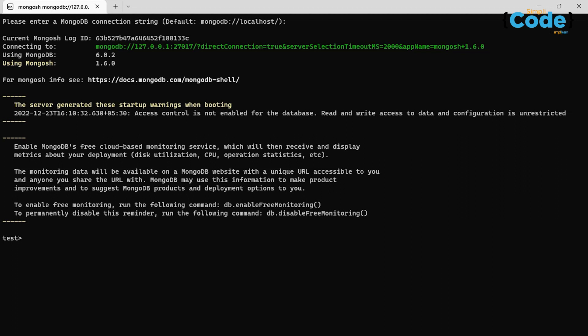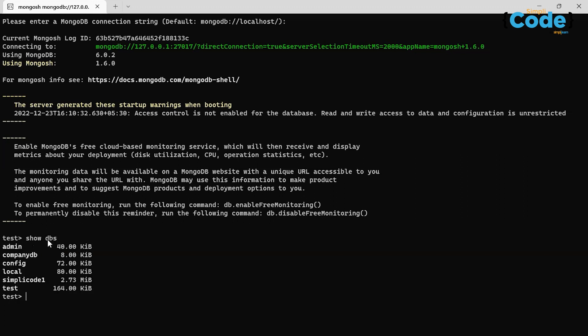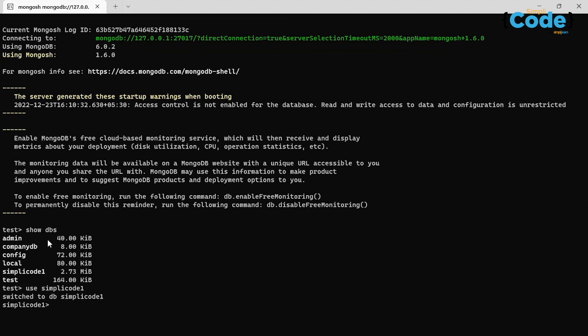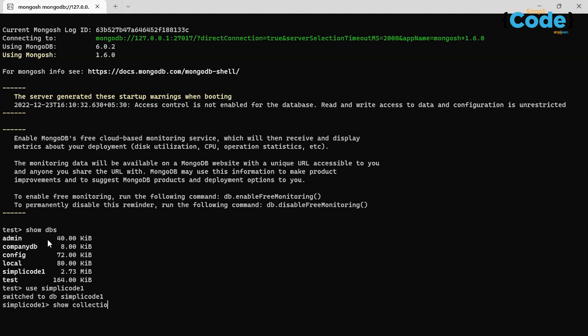The MongoDB shell has started. First, let us look at our databases using the show dbs command. We'll be using the simply-code-one database to understand how capped collections work. Let us see the collections present — simply-code-one has various collections like capped log collection, collection name, customer details, employee marks, and new employees.